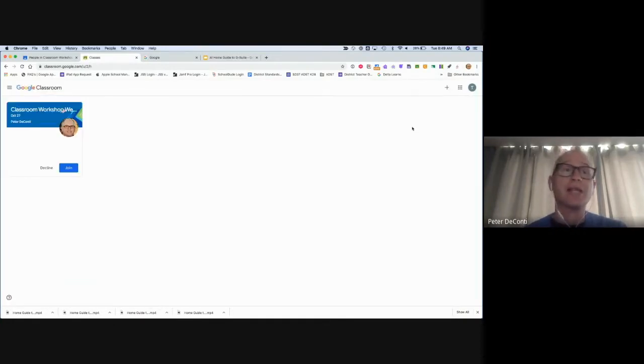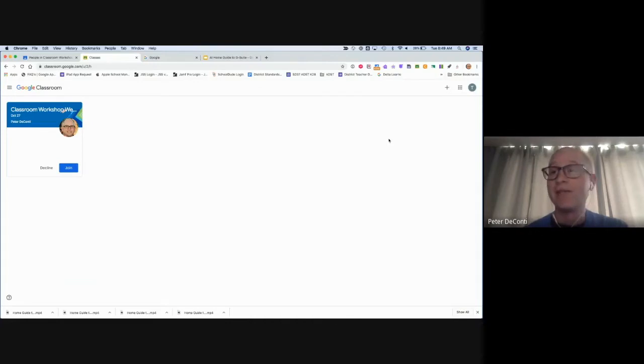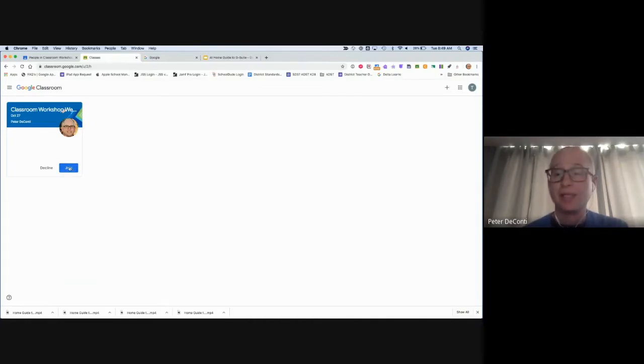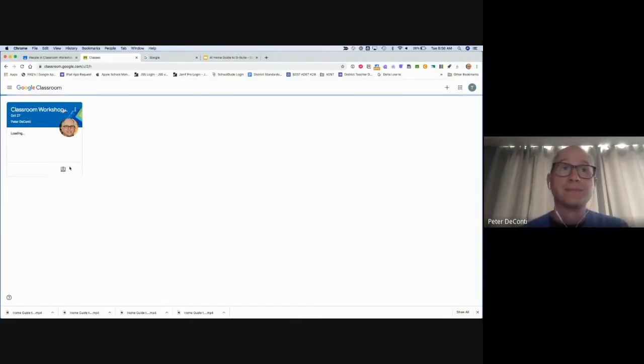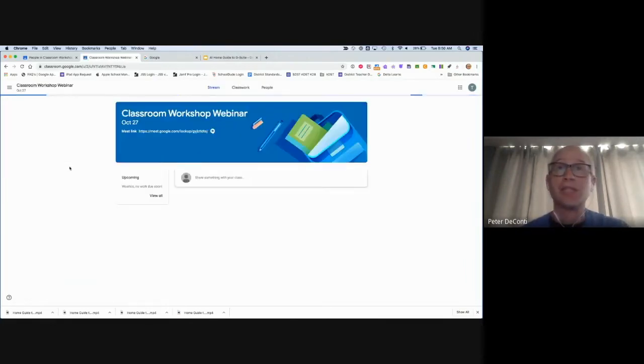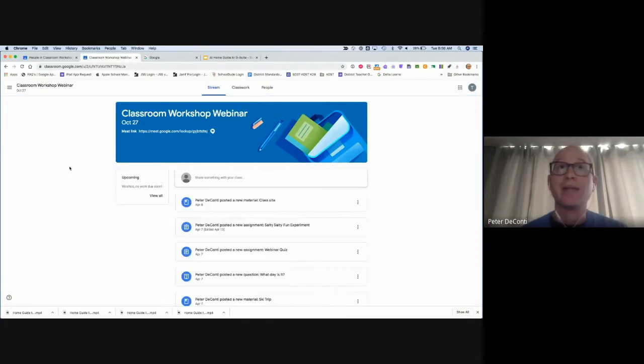In this case, a teacher has provided me with an invite. Once I have an invite, I can click on join to join that class. Once I join, I'm in that class.